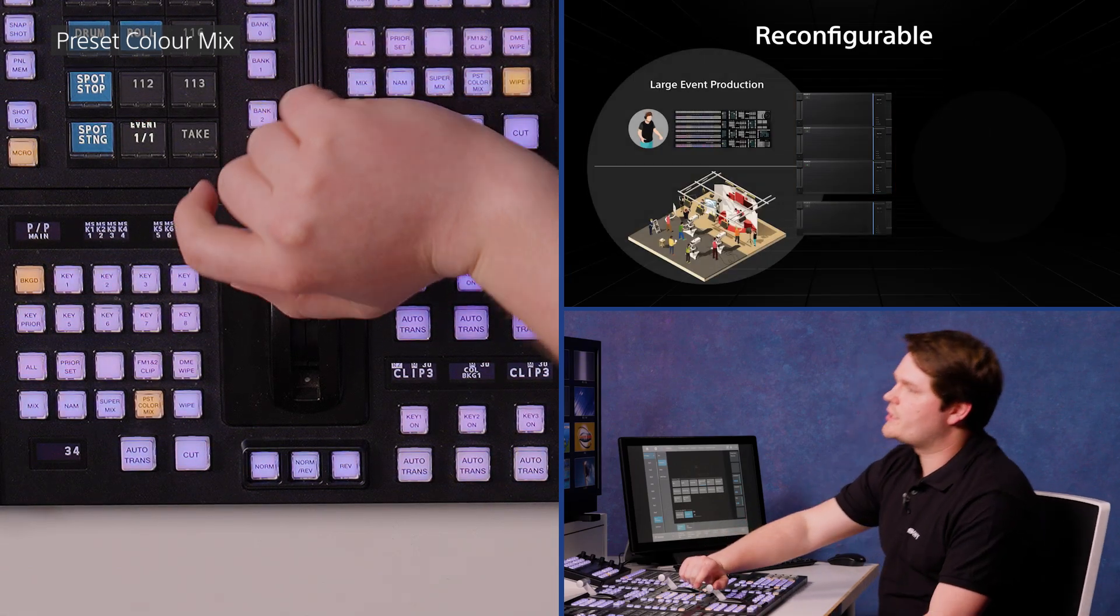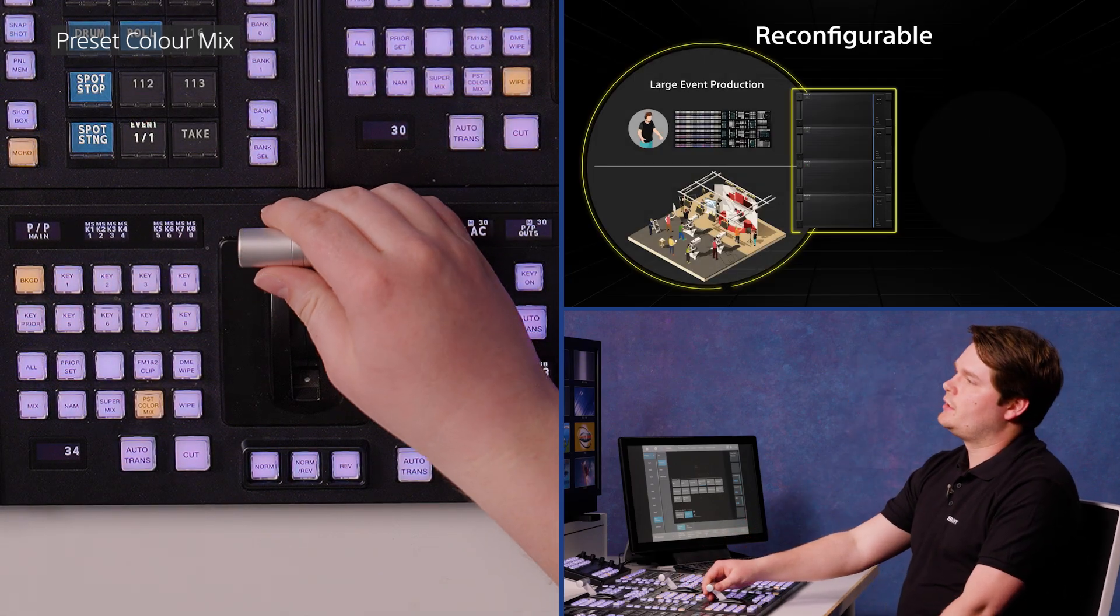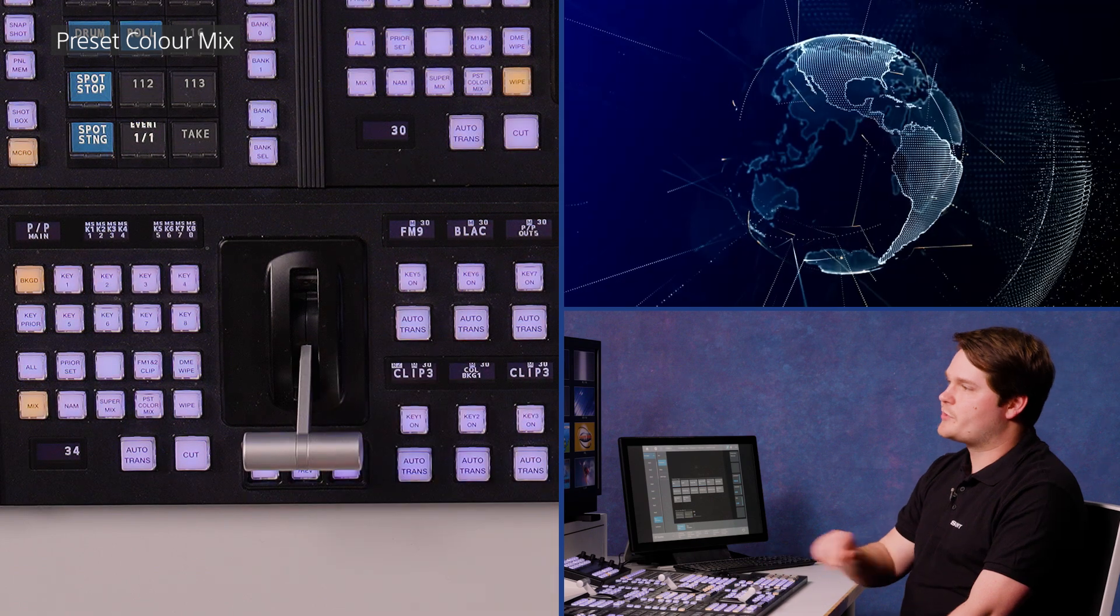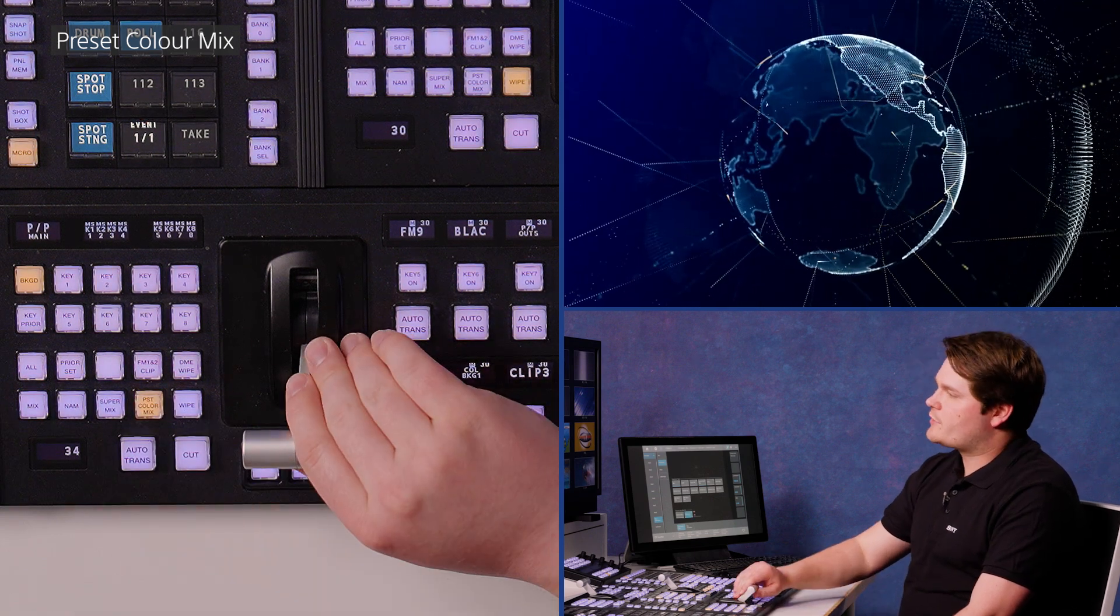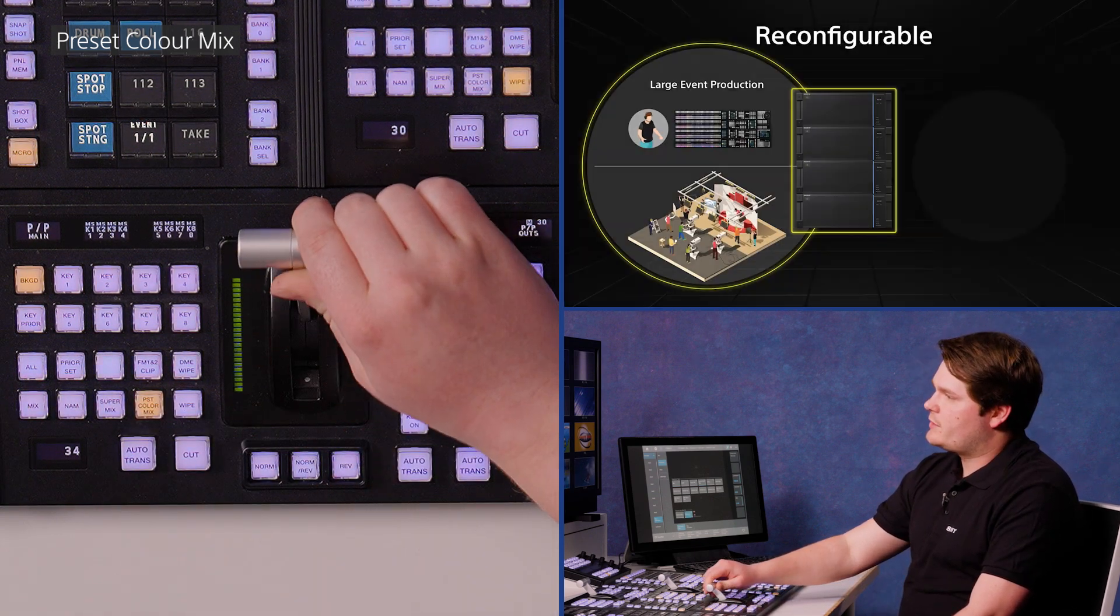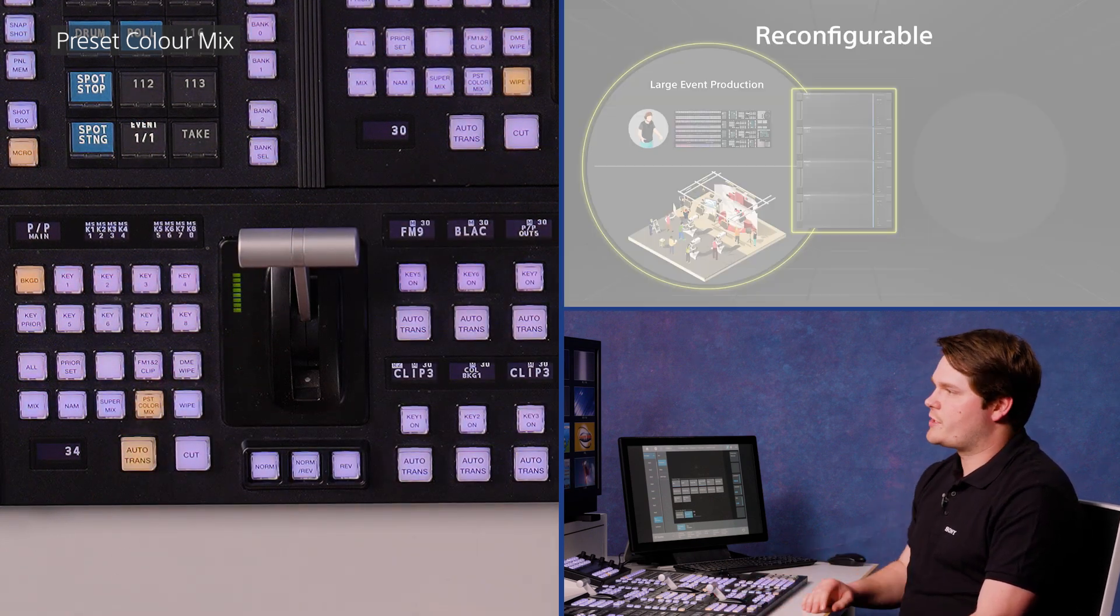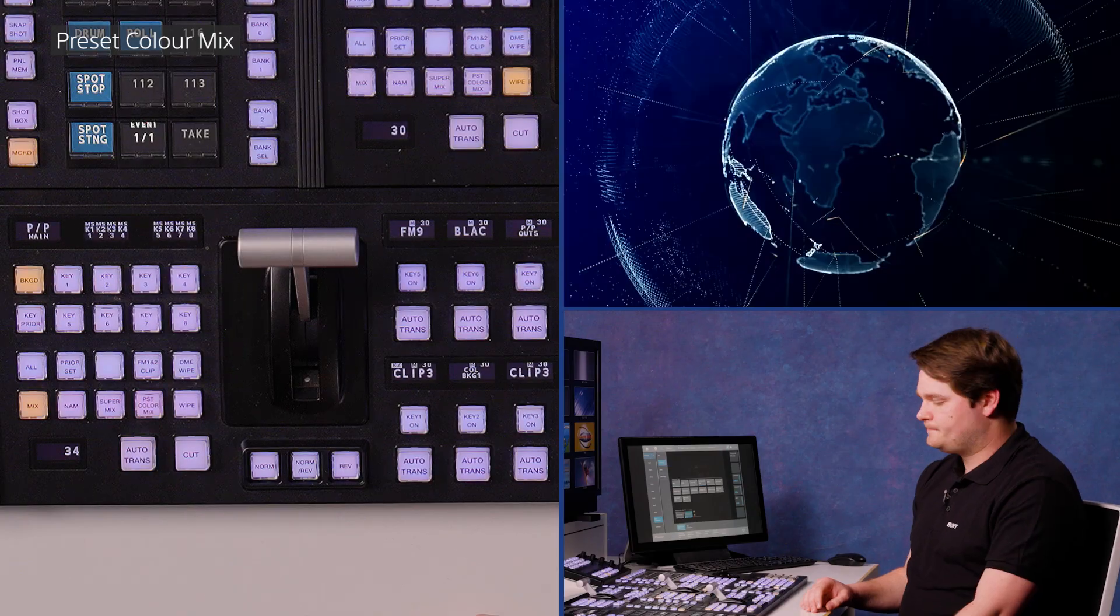When I execute the transition, you'll get a white flash in between. That will run at the speed I do it at. And it can also work on the auto trans button too.